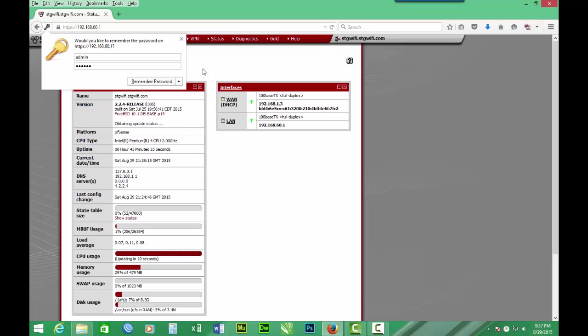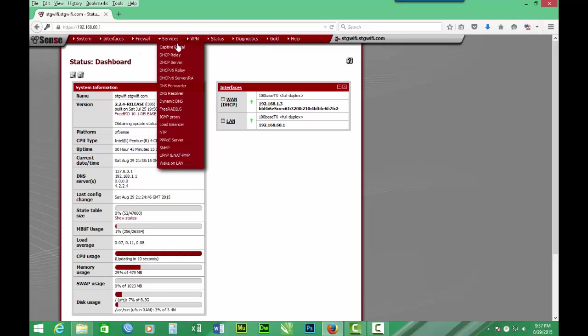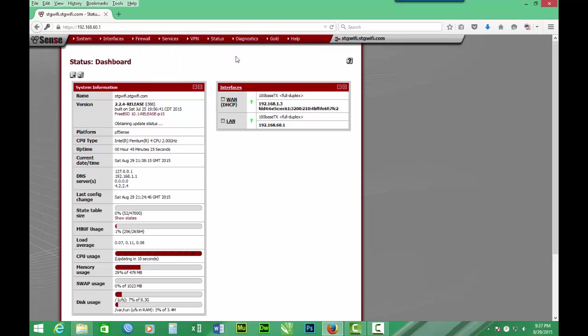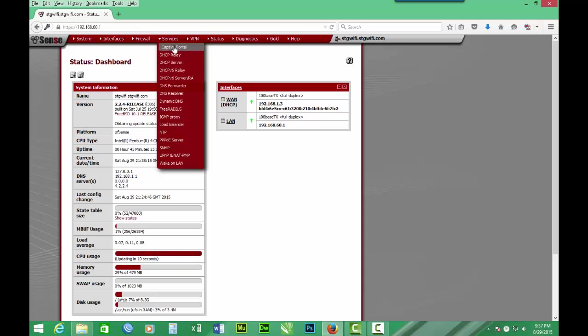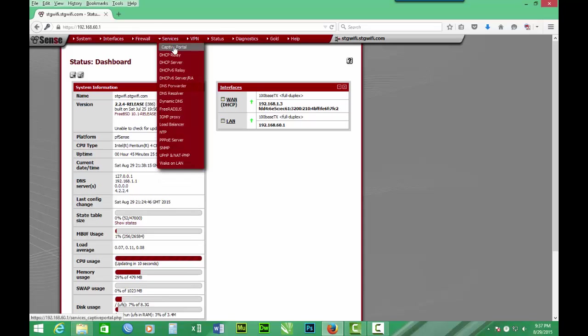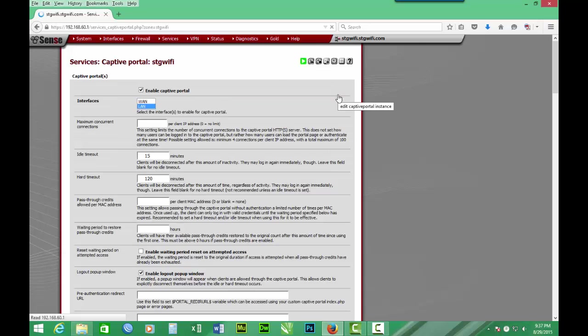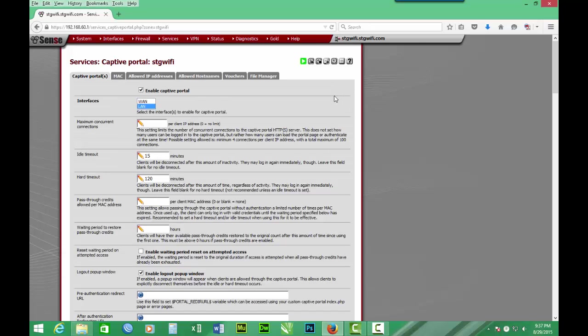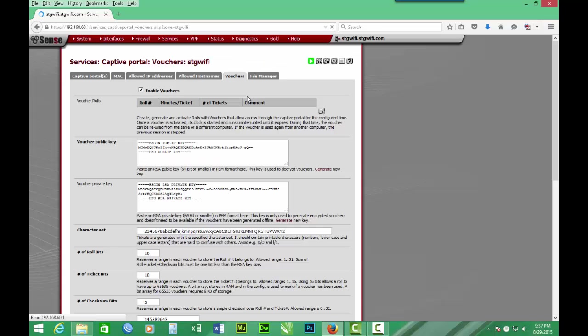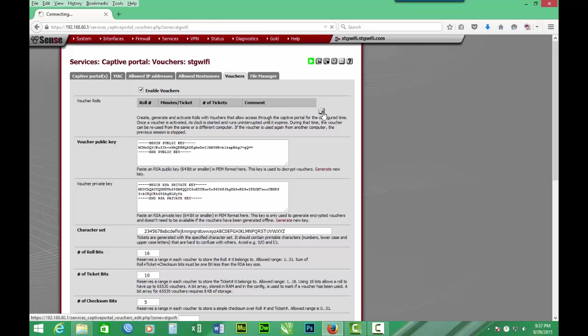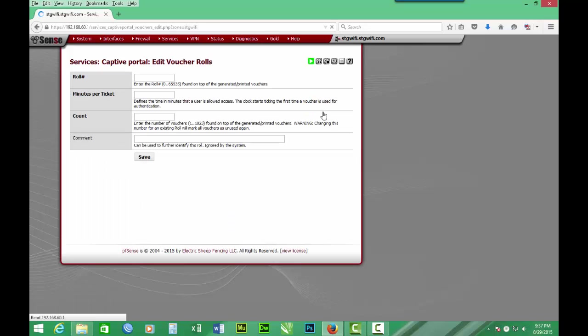So we are logging into PFSense. We move on to Services, Captive Portal, and then we move on to Vouchers. And we click here to add vouchers. Voucher number one, row one, six minutes.